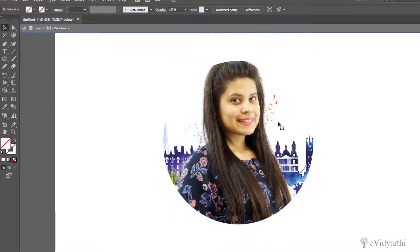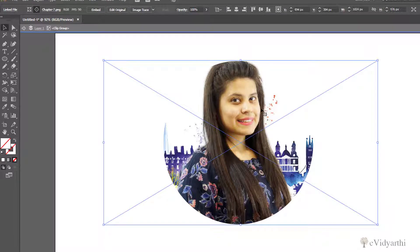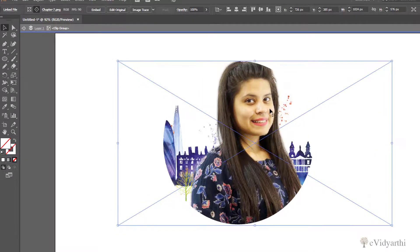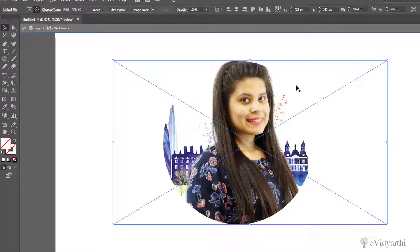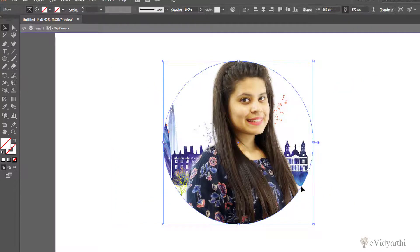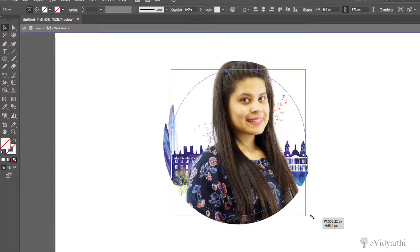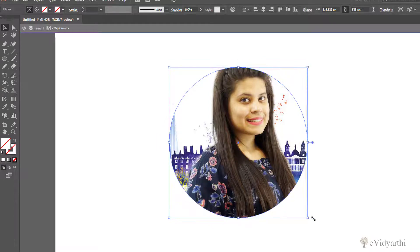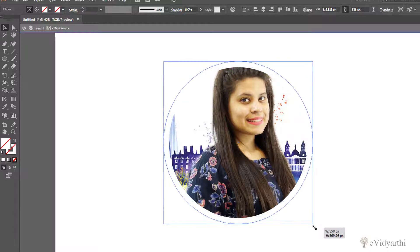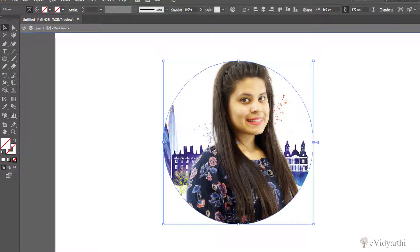If I double-click on this, I get into the clip group and I can also adjust it. Like if I want to move the image, you will see it stays within the circle but I can move and adjust it. Similarly if I click on the circle, I can also adjust the circle — for example make it a little smaller. So I can adjust both the circle and my image inside it.